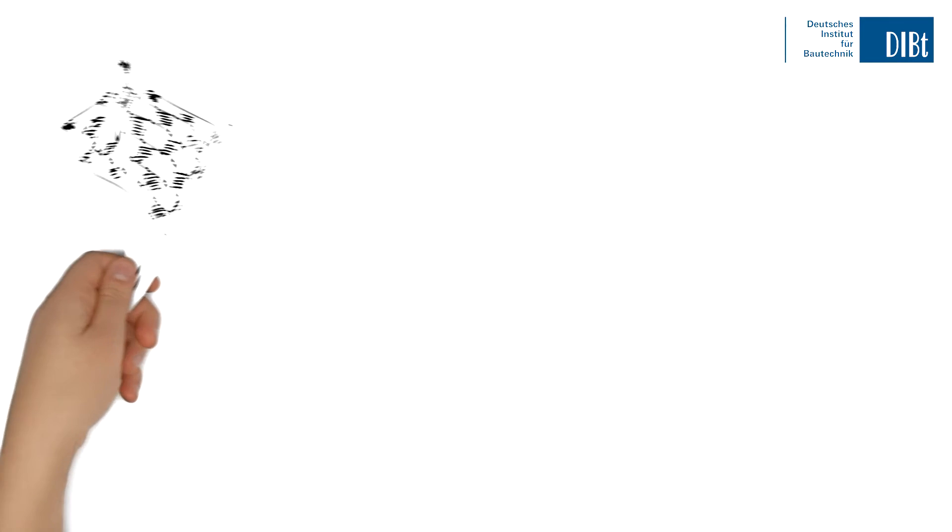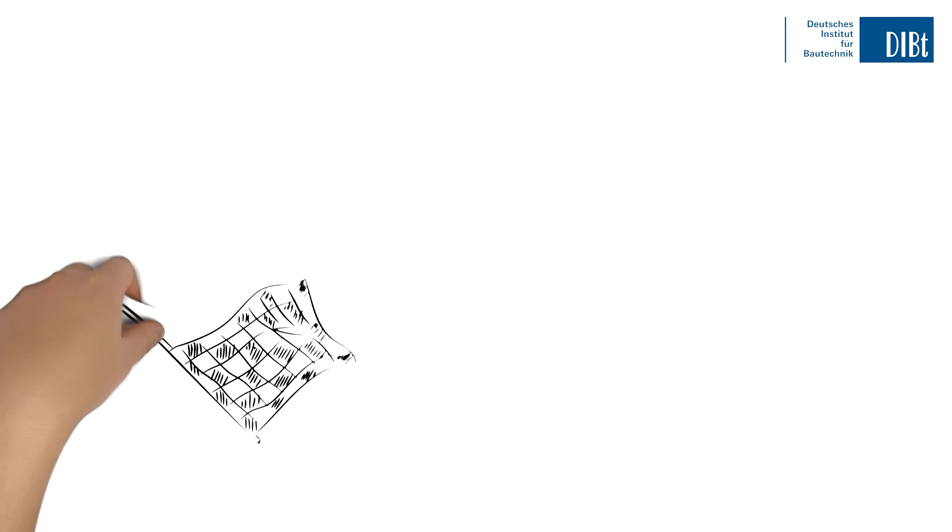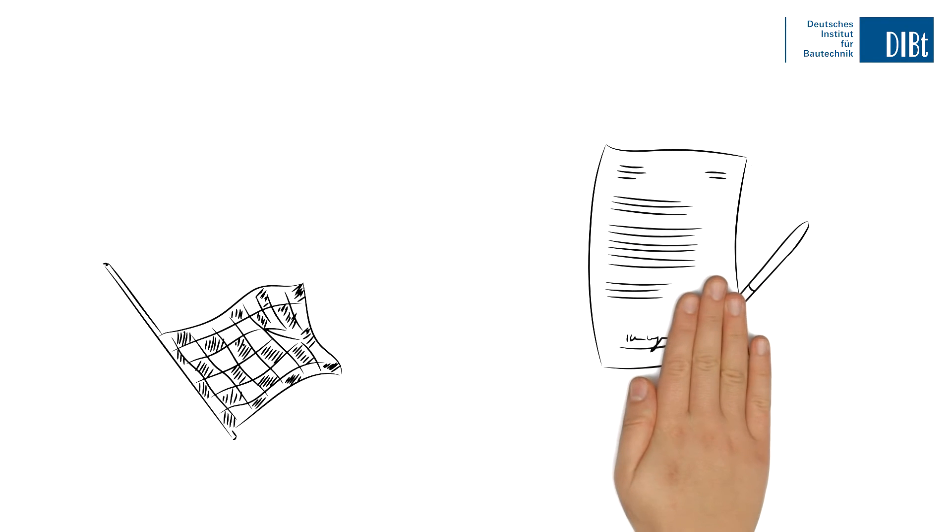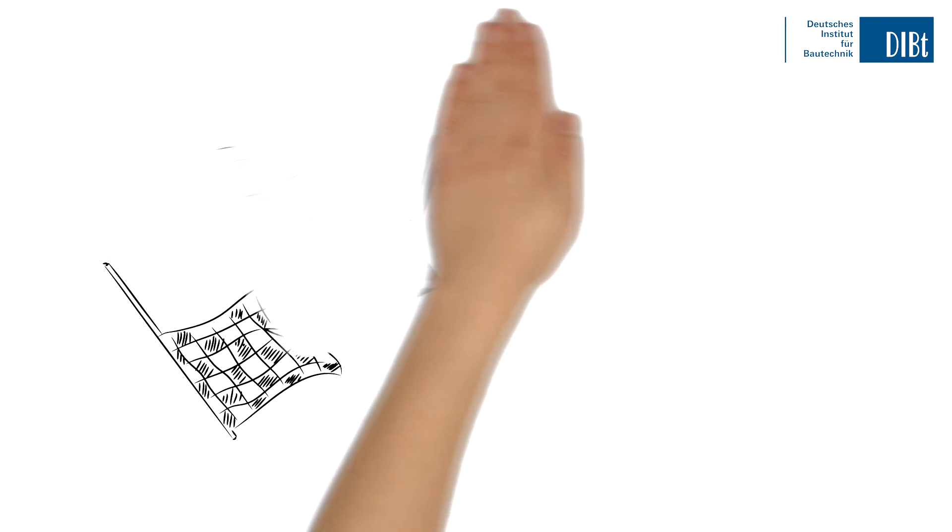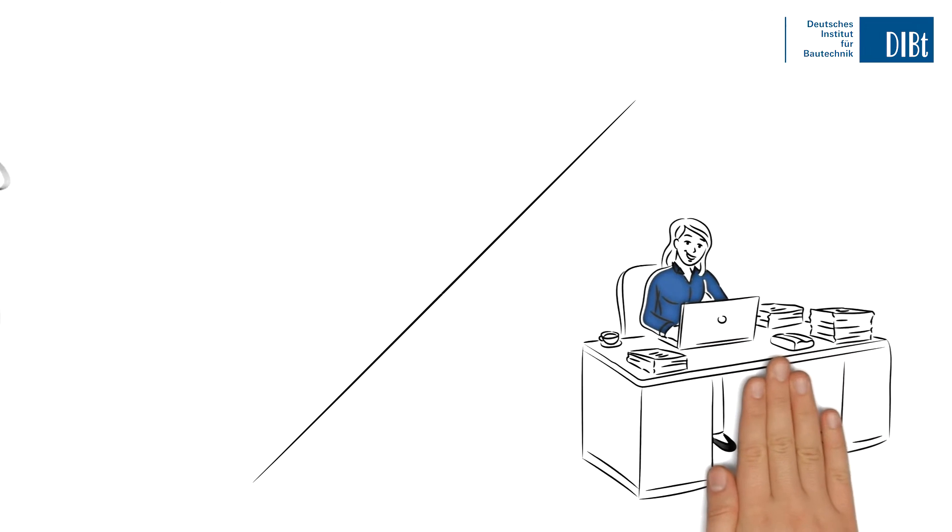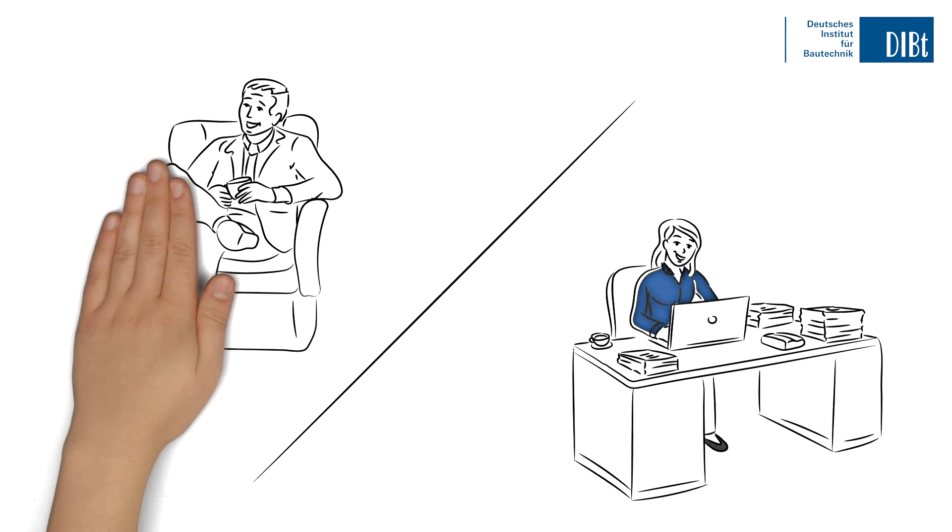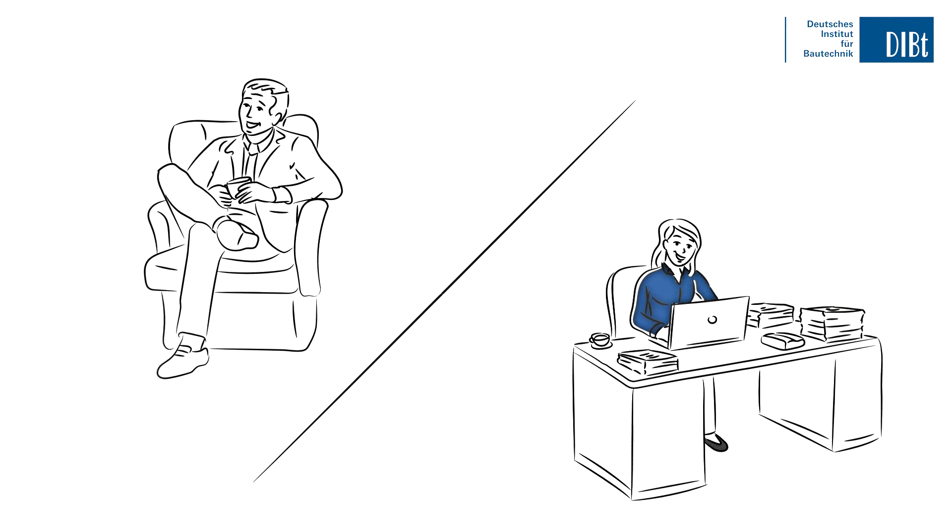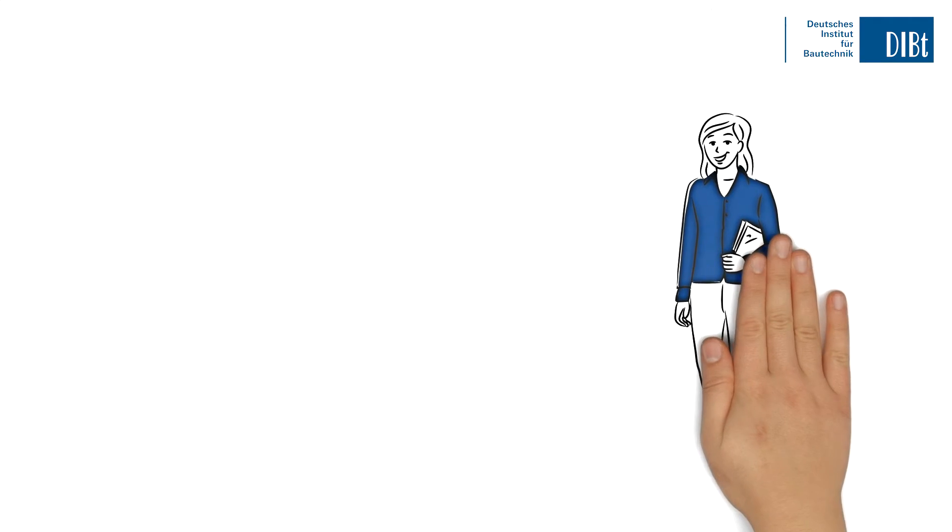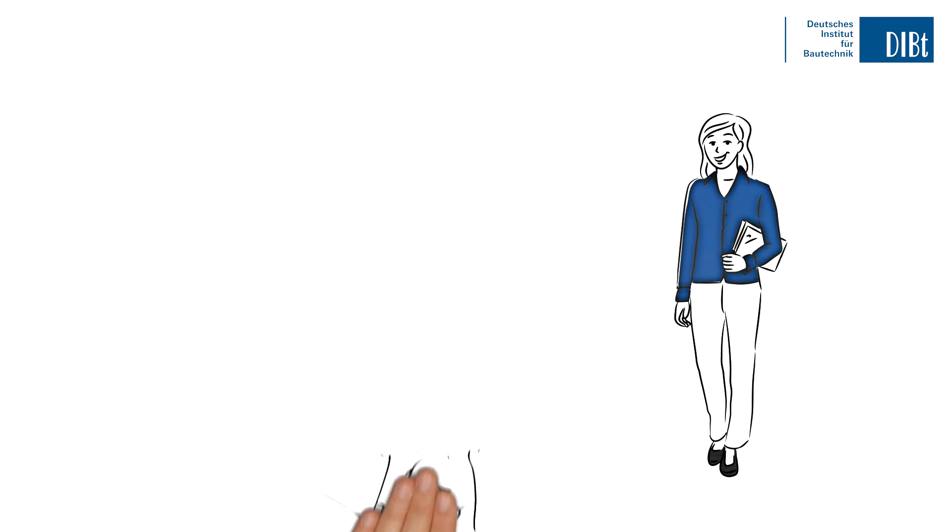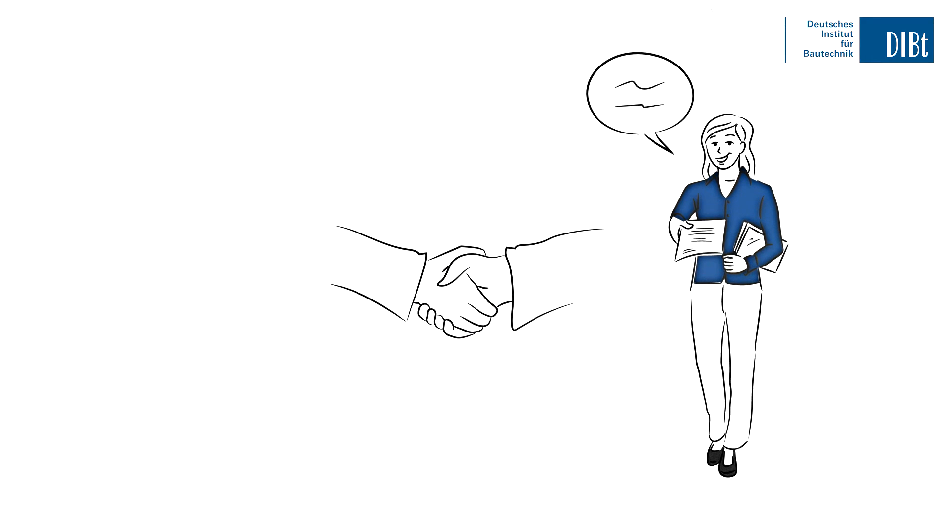You give the starting signal by submitting an application to us. We then do the work for you. Our staff will guide you through the whole procedure, providing advice and assistance,